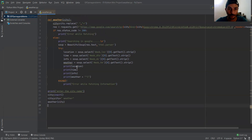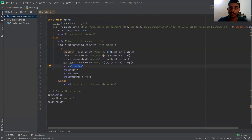After extracting all the information, just print those variables on the output screen: location, time, info about the weather condition — whether it is foggy, sunny, or rainy — and the actual weather in degrees Celsius.